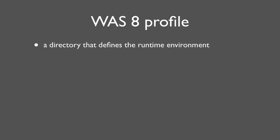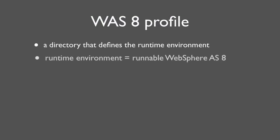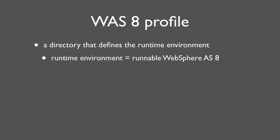A profile is a directory. It defines a runnable WebSphere Application Server instance so you can run your enterprise Java applications. You will have to create at least one profile to run a server. No profile means no servers.